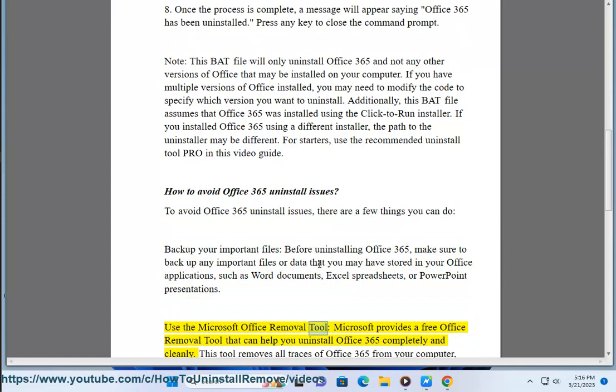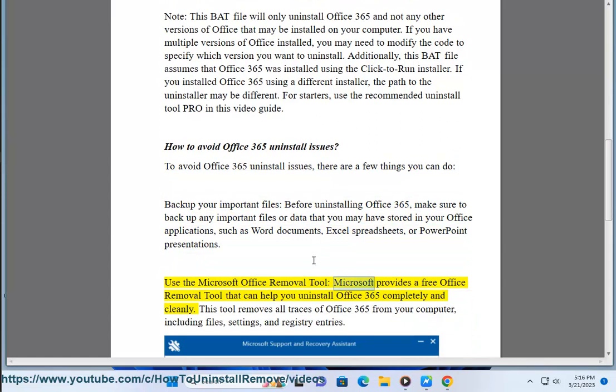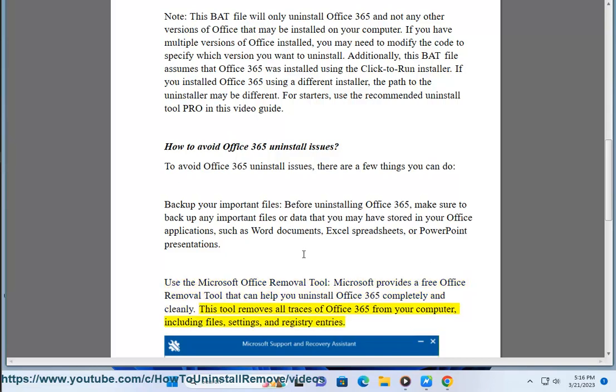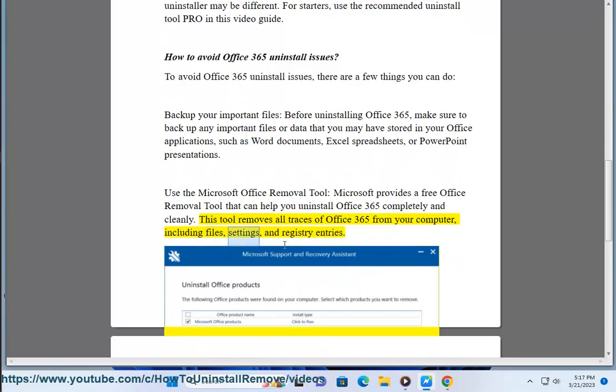Use the Microsoft Office Removal Tool. Microsoft provides a free Office Removal Tool that can help you uninstall Office 365 completely and cleanly. This tool removes all traces of Office 365 from your computer, including files, settings, and registry entries.